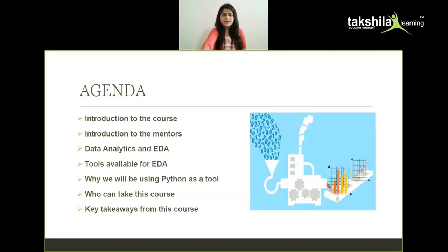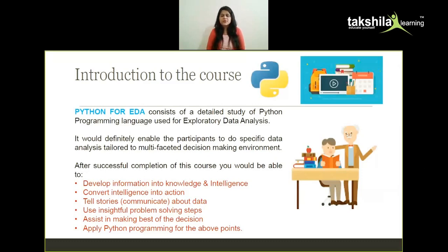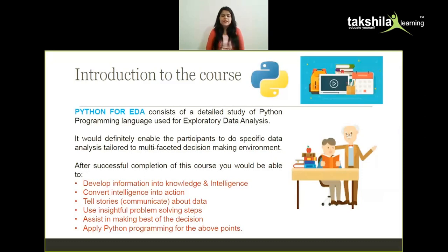Starting with the introduction to this course: Python for EDA basically consists of a detailed study of the Python programming language used for exploratory data analysis. It will enable participants to do specific data analysis tailored to a multi-faceted decision-making environment. After completion of the course, you would be able to develop information into knowledge and intelligence, convert intelligence into action, tell stories about the data, use insightful problem-solving steps, assist in making the best decisions, and apply pattern programming for these points.